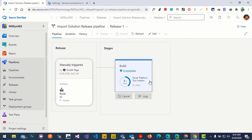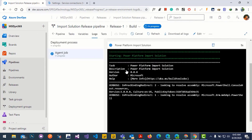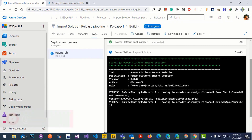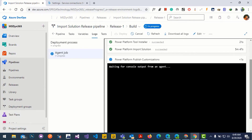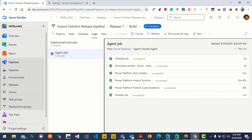It's downloading the artifacts from the build pipeline — we exported our solution from the source environment. Import is done and it's now publishing customizations. The release pipeline executed successfully.